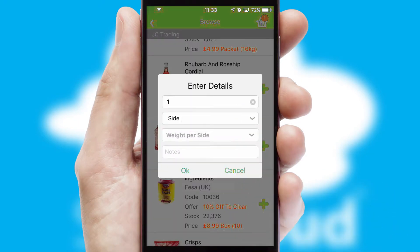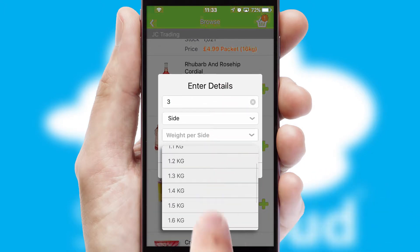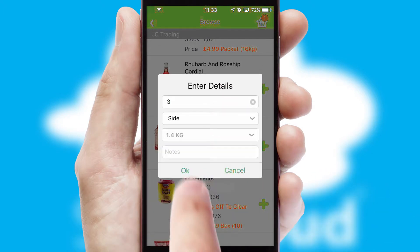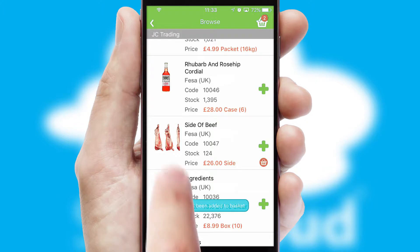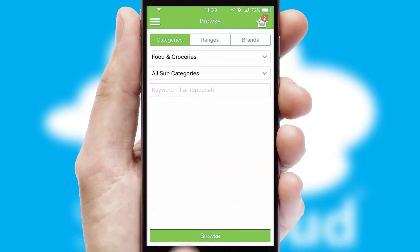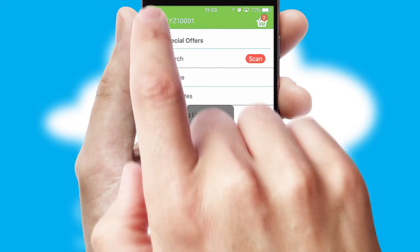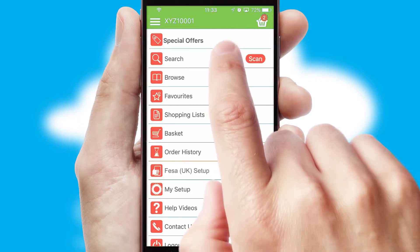SwiftCloud can also deal with multiple product options, including complex configuration rules. You can keep track of how many items you have in the basket with the icon at the top right of the page.